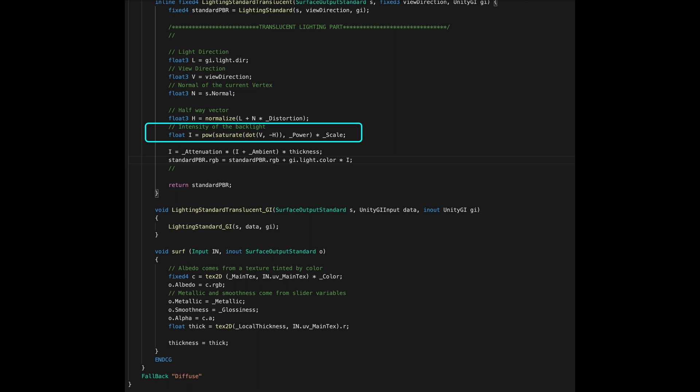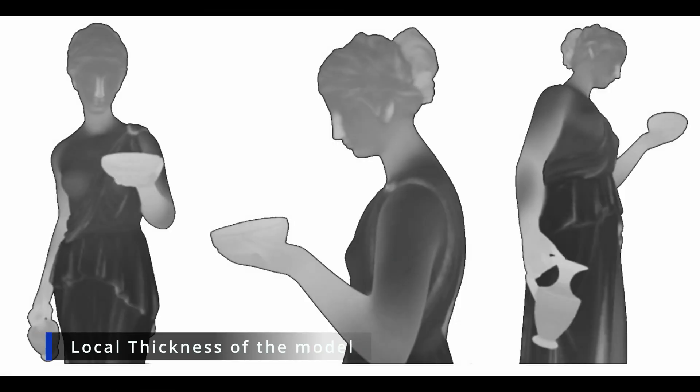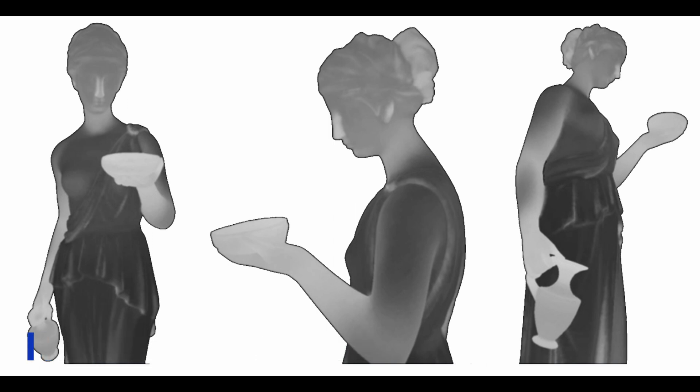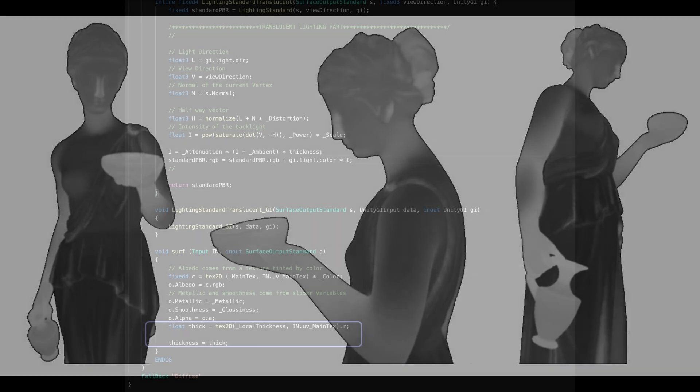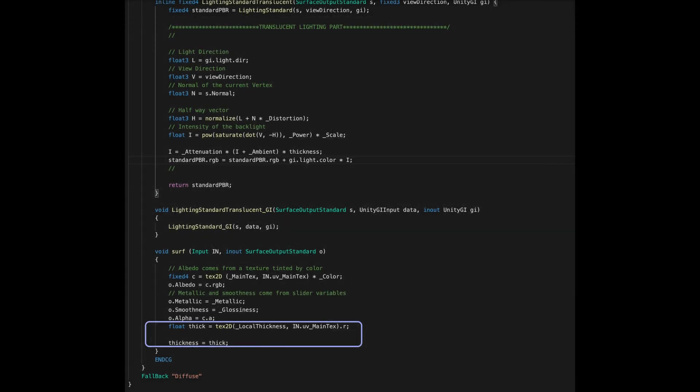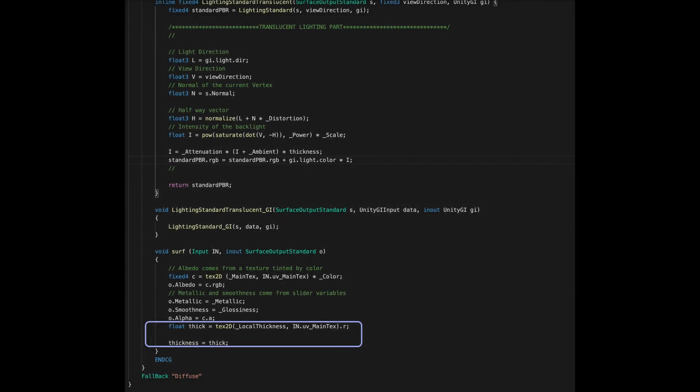The last step might seem a bit tricky though this formula is really simple. We add a base color to our backlight effect so it will have a certain color. Then we attenuate the effect because otherwise we may obtain a too bright effect. And finally, we multiply everything by the local thickness of the model. You may ask why should we multiply by thickness? Well, because based on the thickness of the model, the light will easily or hardly make it to the other side.